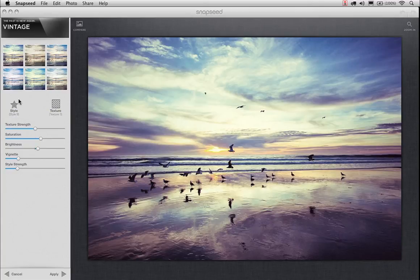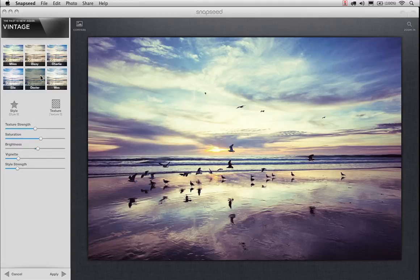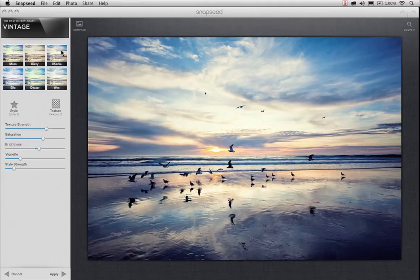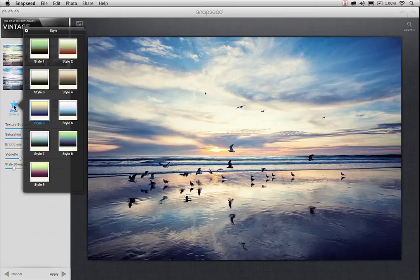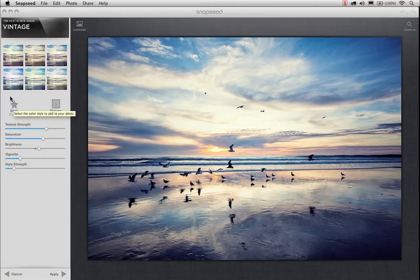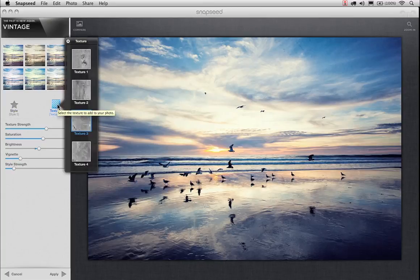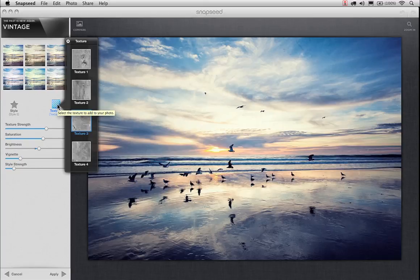So, not only do you have these great presets, and you can just click on each one to get different results, but you can actually change your style as well, which is going to be sort of the color overlay and the contrast. There's nine of them in there. And then you also have your textures. And there's actually four different textures built into the vintage effect, the vintage tool.